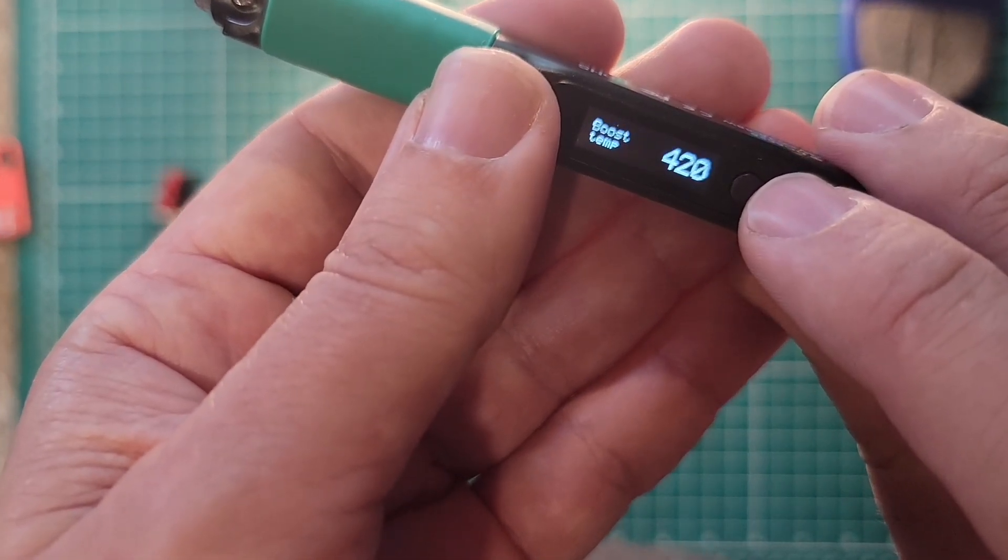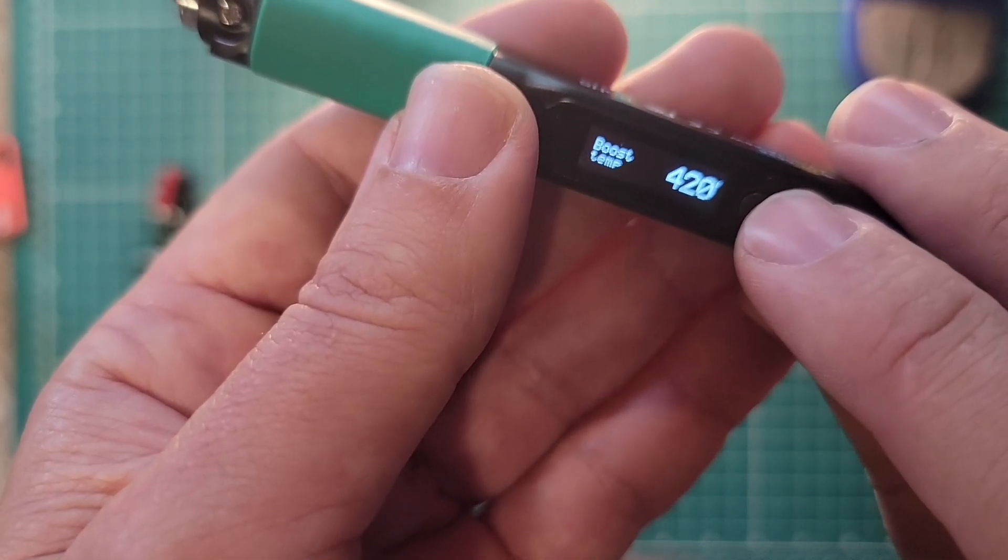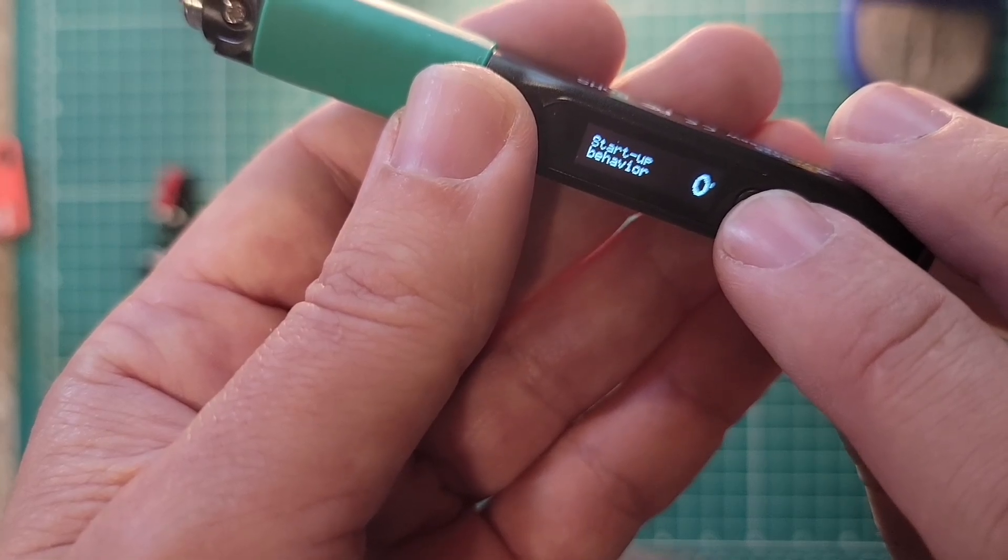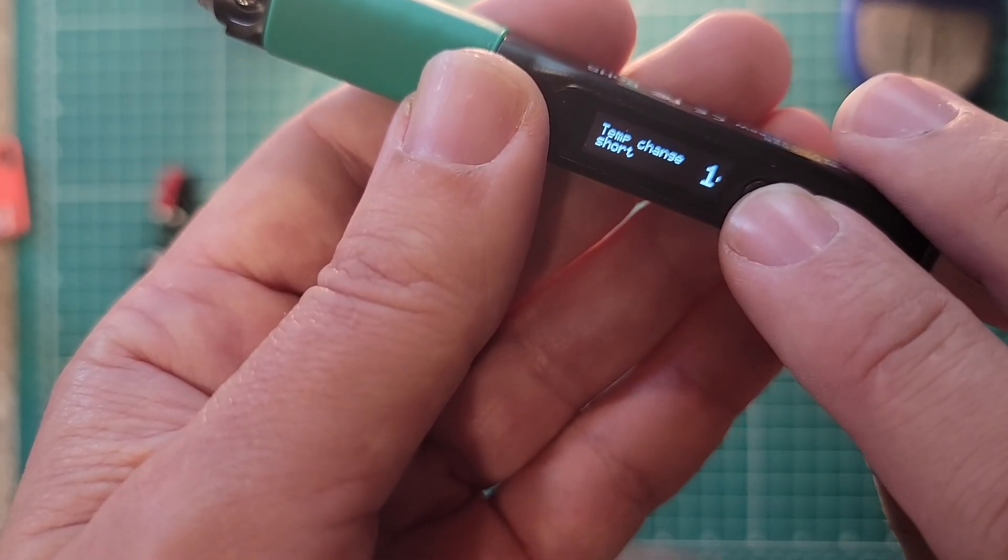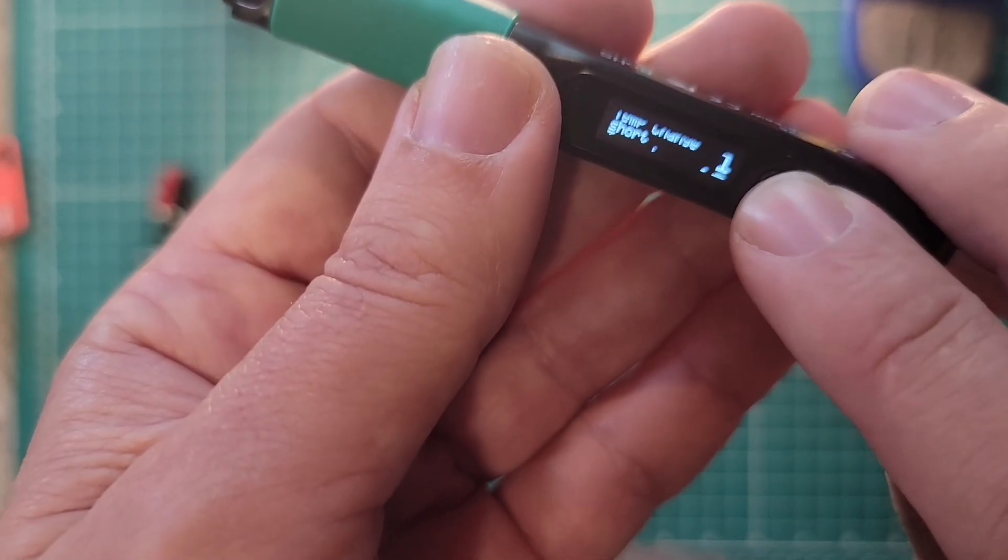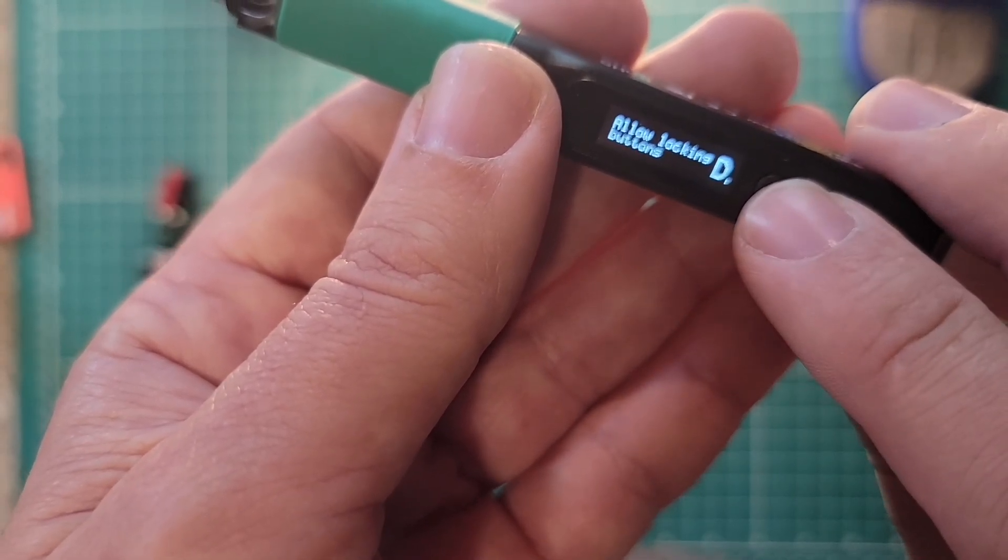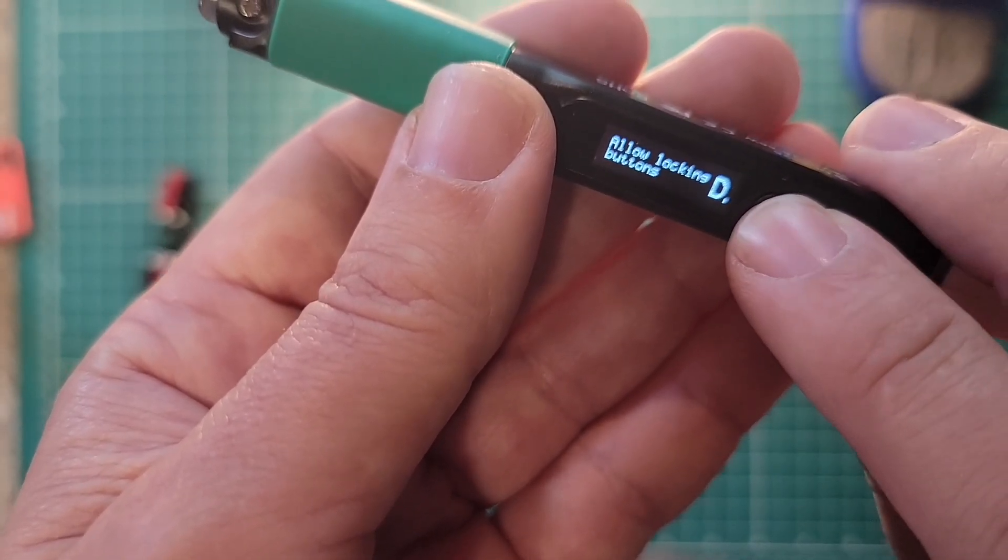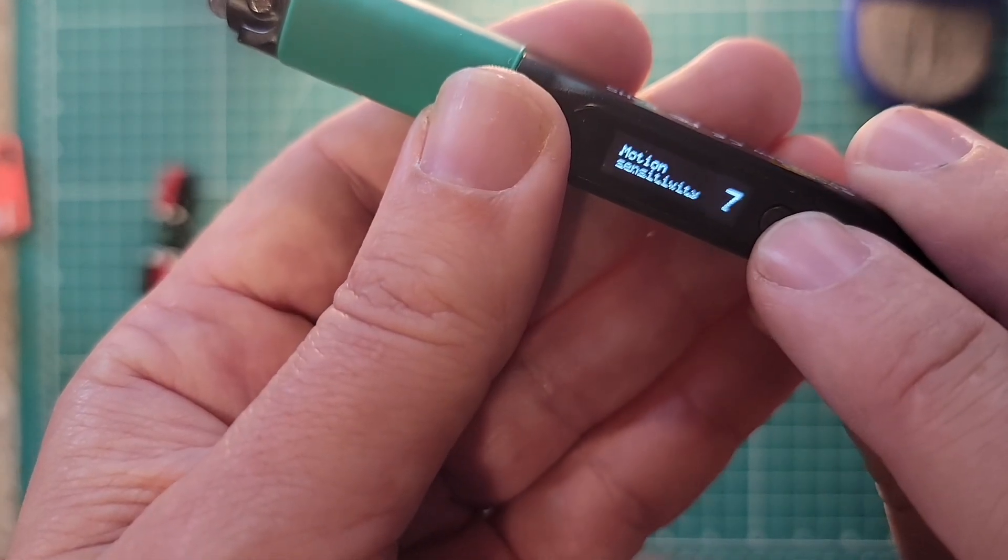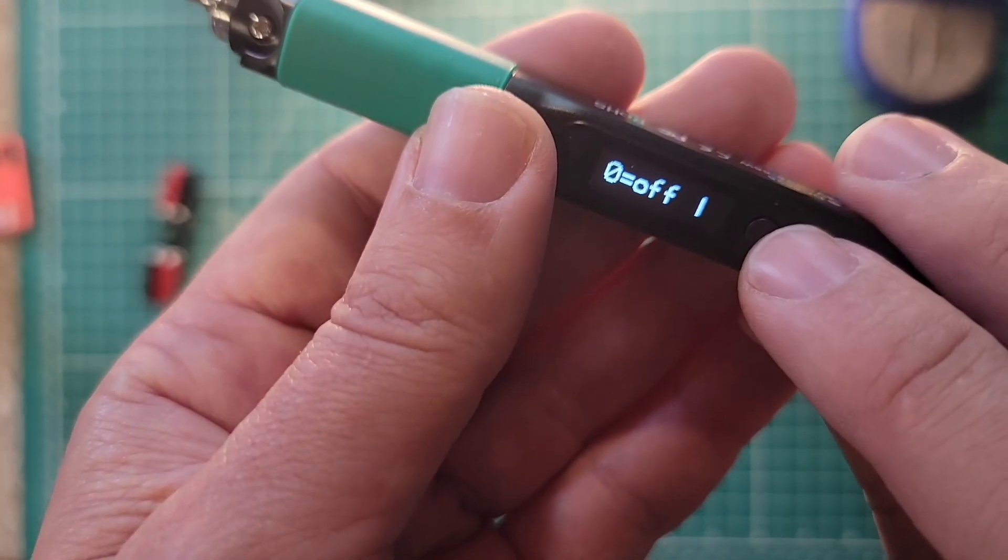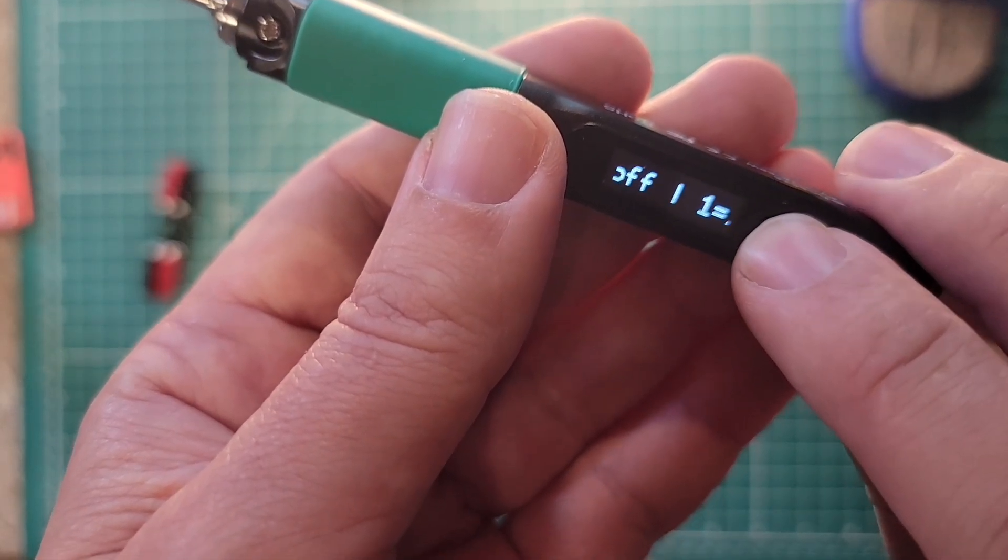All right. There's power settings. Soldering settings. Boost temperature to 420. Startup behavior. Zero degrees. Temperature change short is one. Temperature change long is 10. Allow locking buttons. Sleep mode. Let's go into the sleep mode. Motion sensitivity is seven. And zero is off. And one is least sensitive. So as you go up to seven, it'll be the highest. Or as you go up in numbers, it'll be the highest.